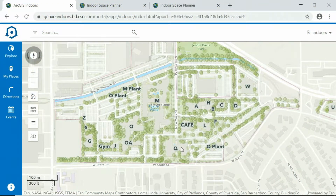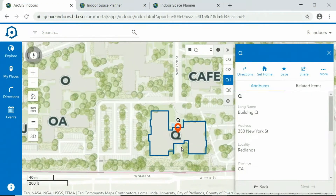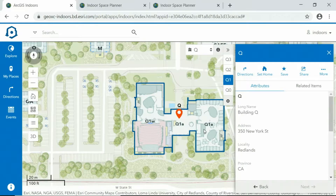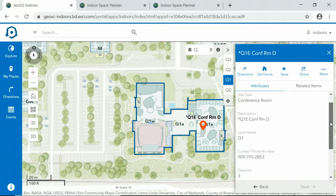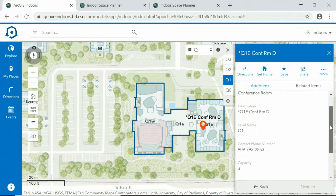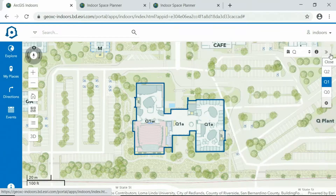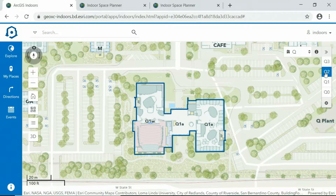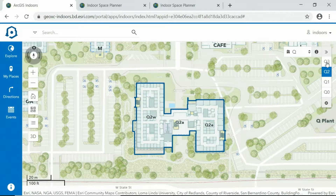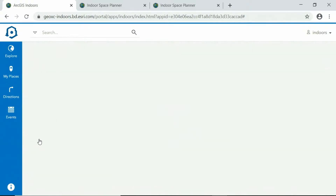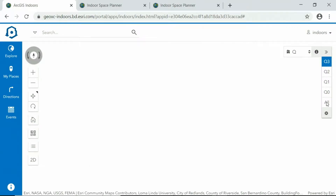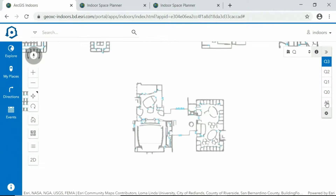This is building Q, and here's where I am right now. We can easily see more details about each room, such as the room type, contact number, capacity, and we can continue to explore each floor of this building. We can switch to 3D to view all floors at once and look at the entire campus.